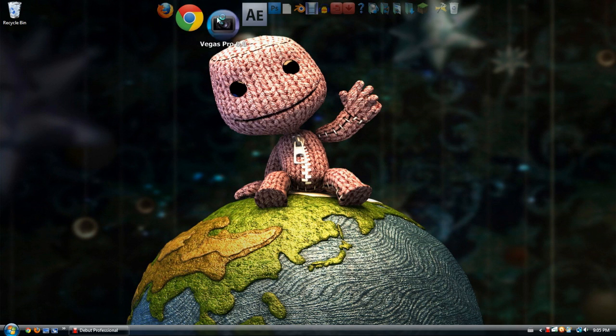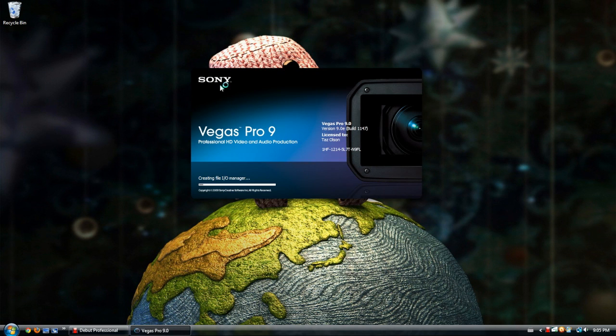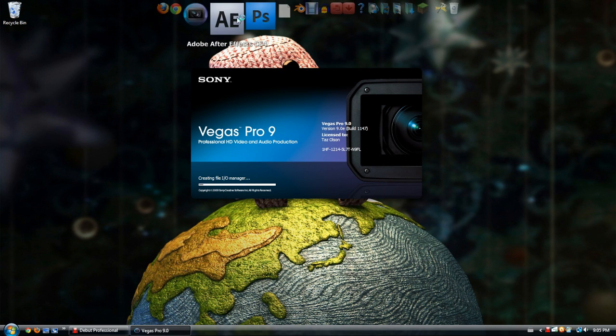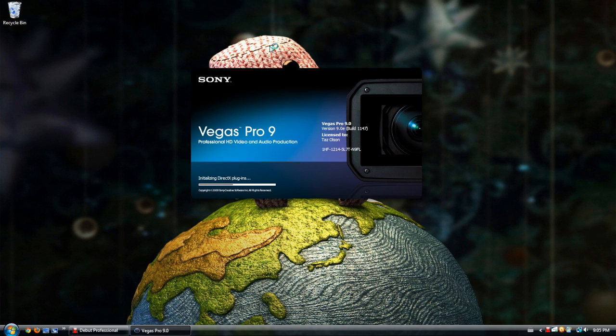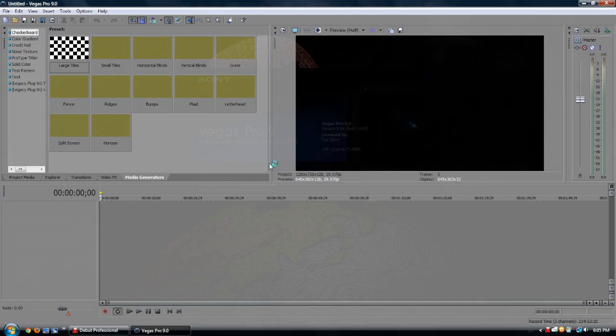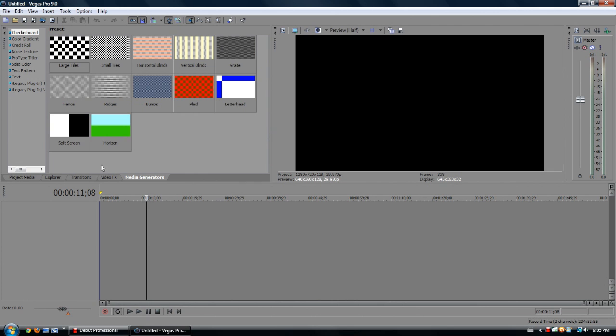First, let's open up Sony Vegas. Yeah, so here.